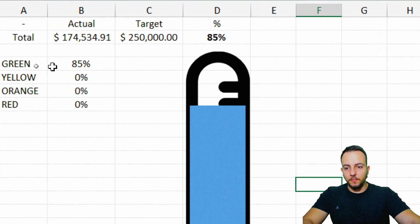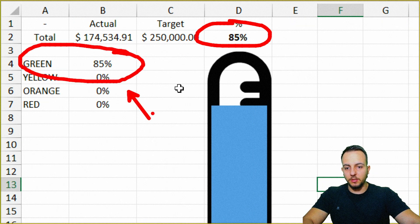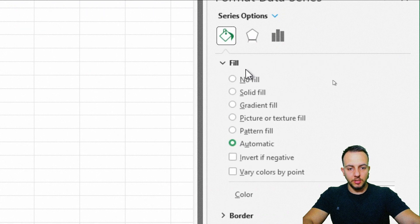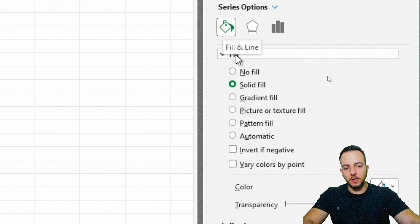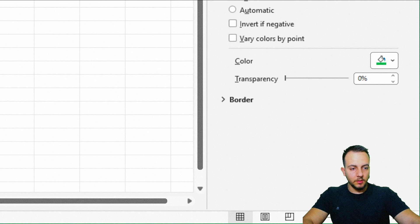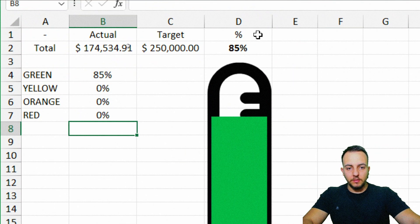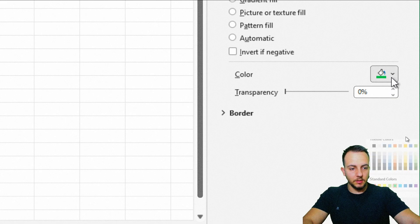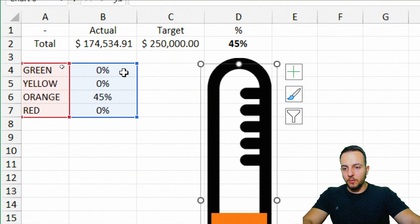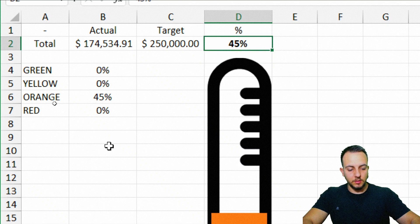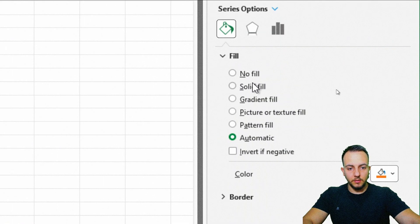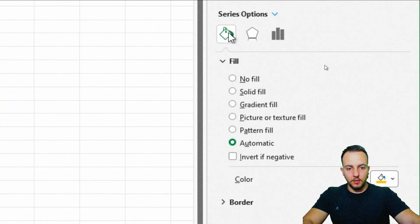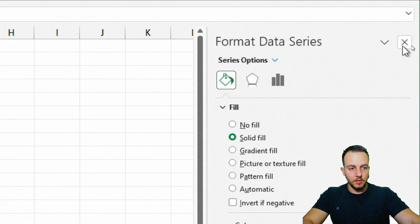Let's change the colors. At 85%, the green percentage is showing, but the chart still shows blue — so double-click it, go to Fill, Solid Fill, and select a green color. Change the percentage to 45% for orange: double-click, Solid Fill, select orange. For yellow at 75%: double-click, Solid Fill, select yellow. For red at 50%: double-click, Solid Fill, select red. Close the panel. Whenever you change any value now, the chart updates automatically.